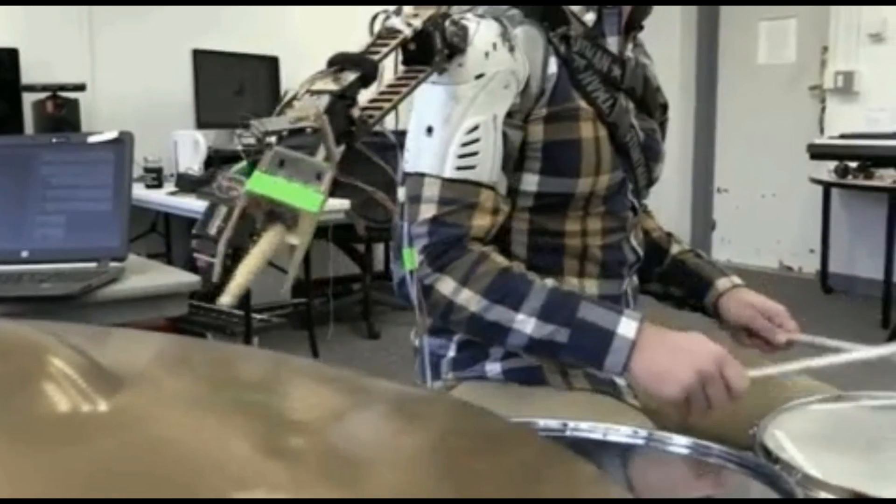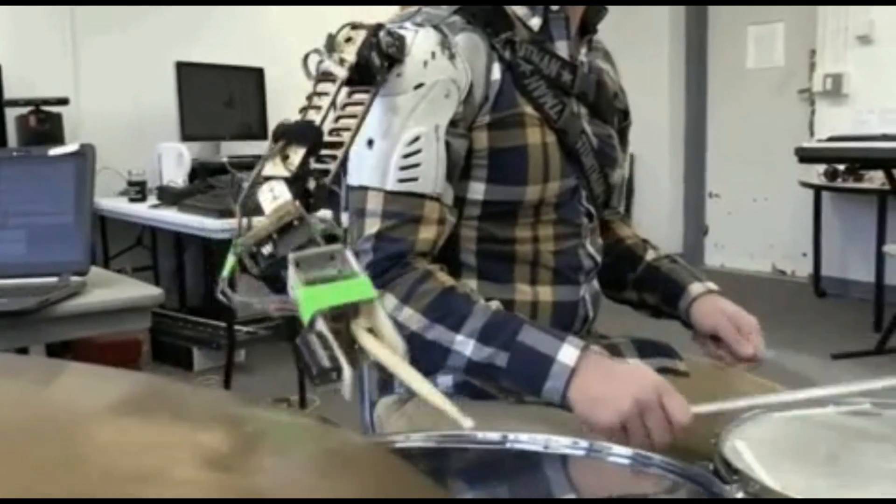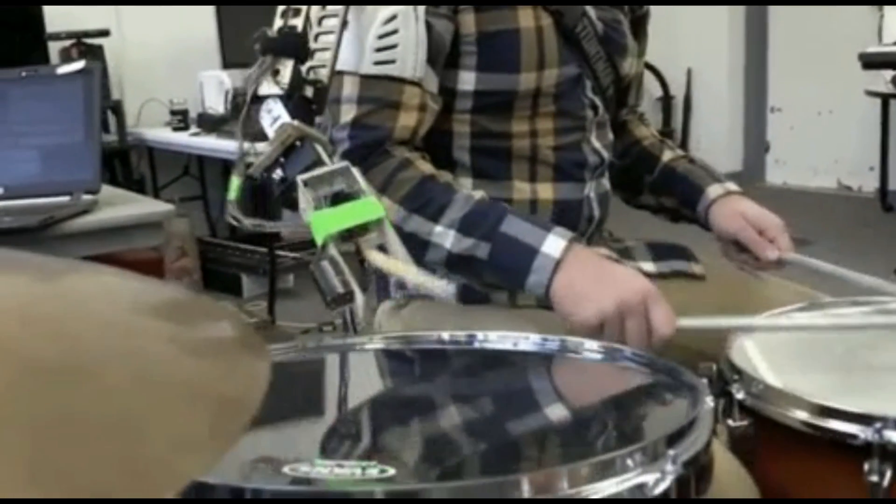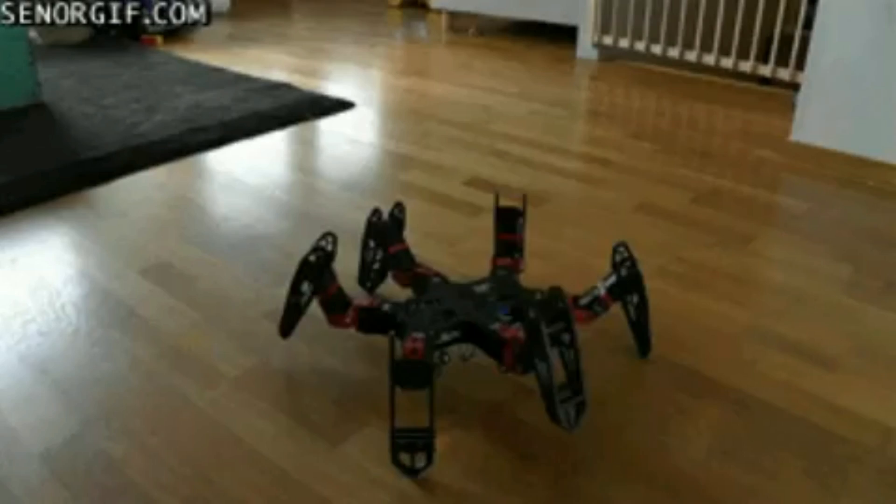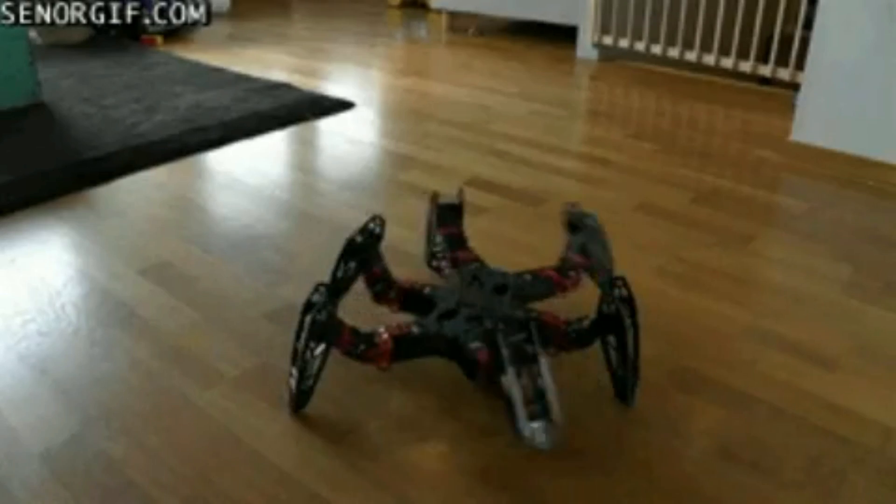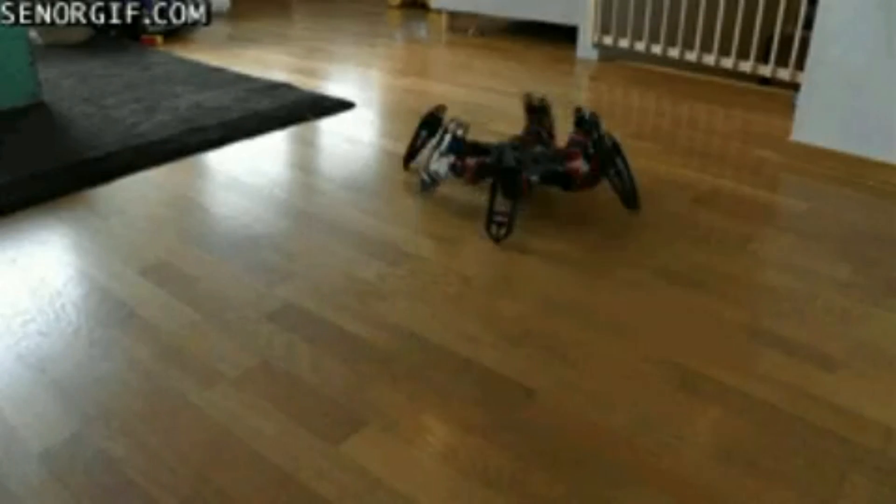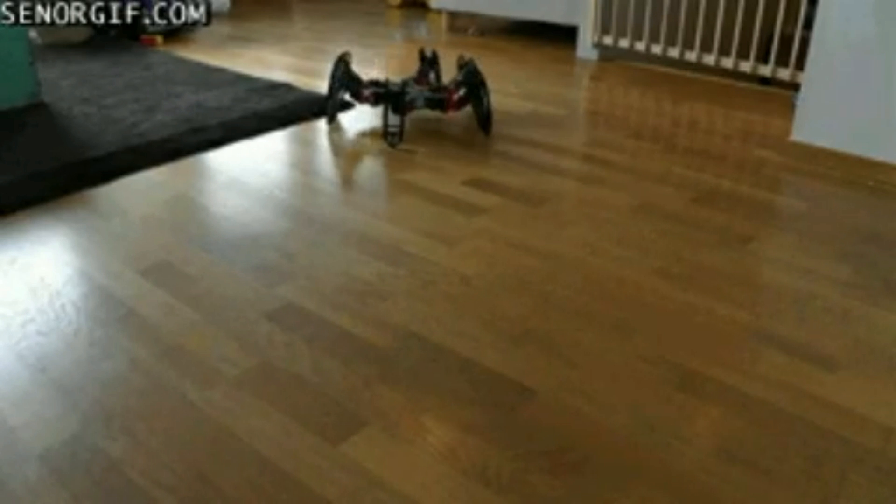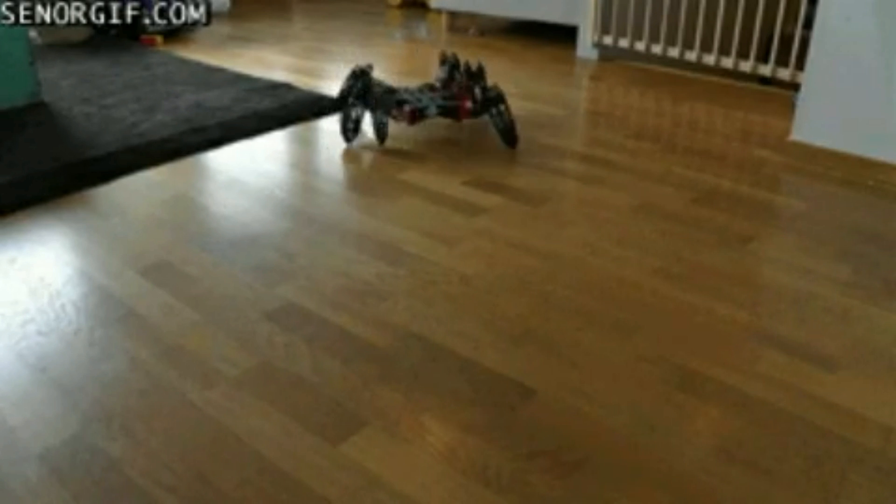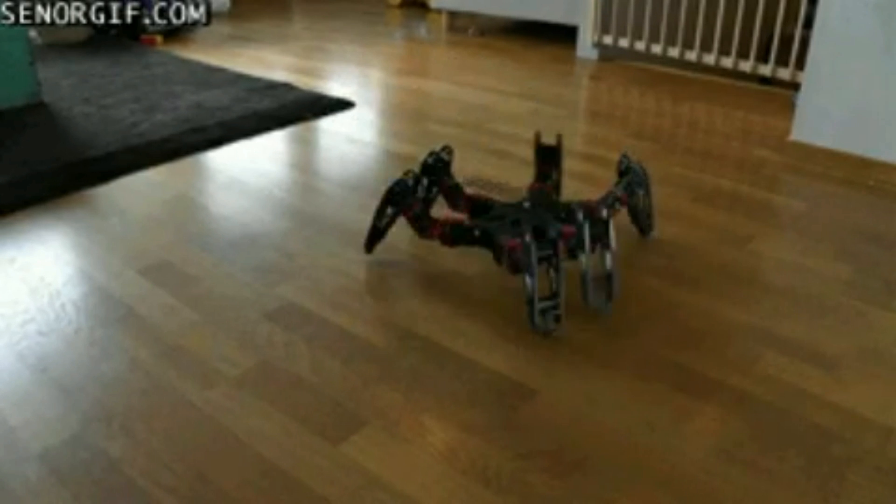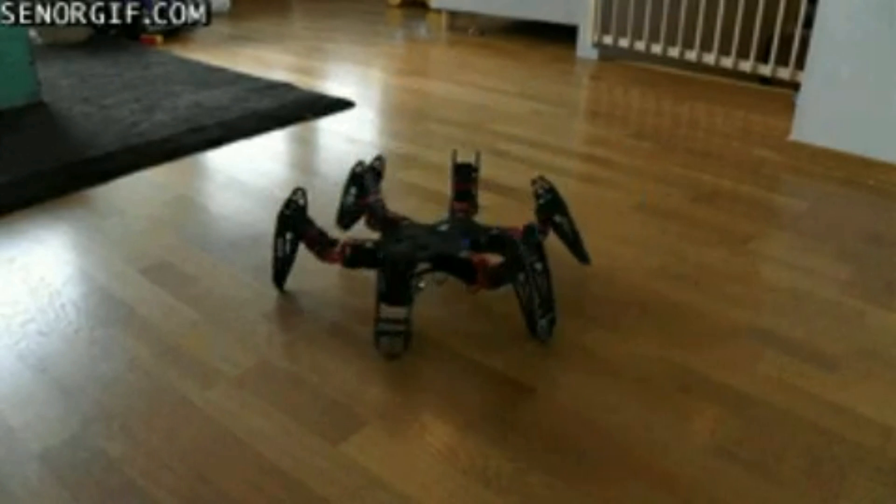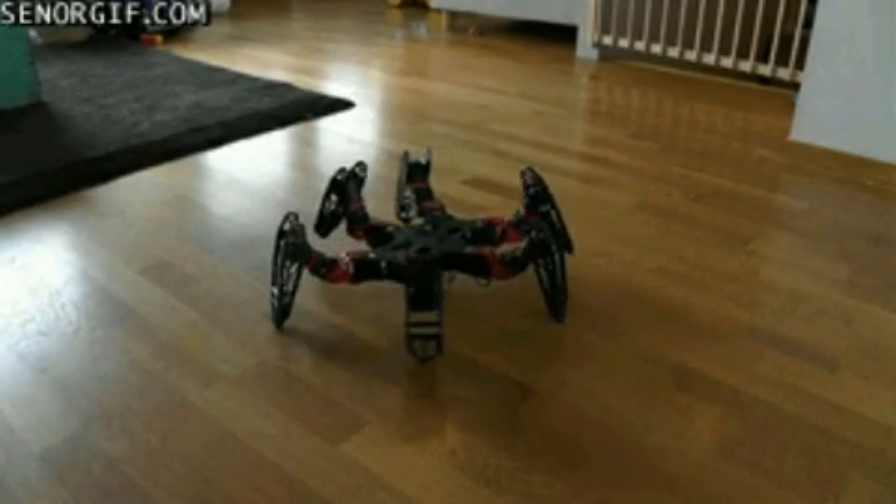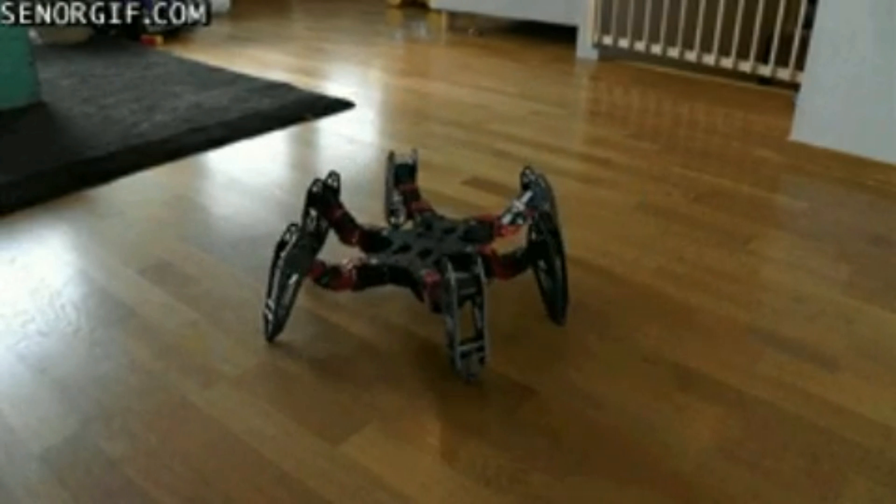Such as scientific investigation. Technology can be the knowledge of techniques, processes, and the like, or it can be embedded in machines to allow for operation without detailed knowledge of their workings.